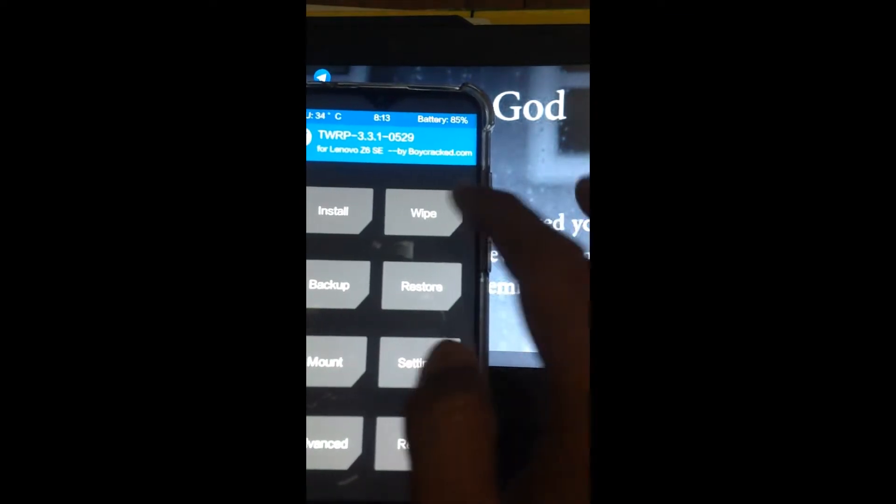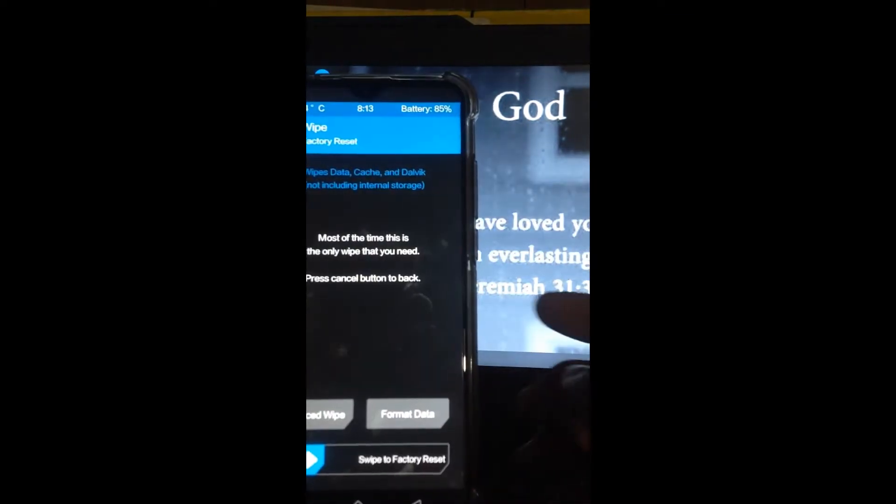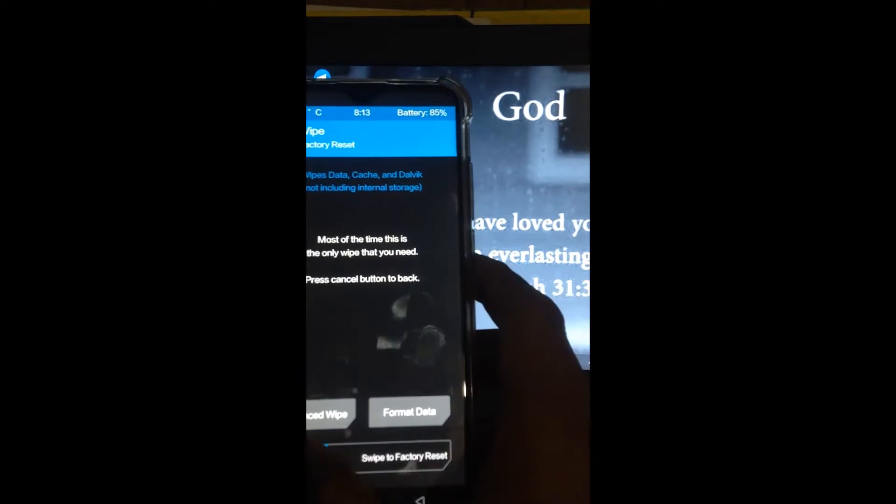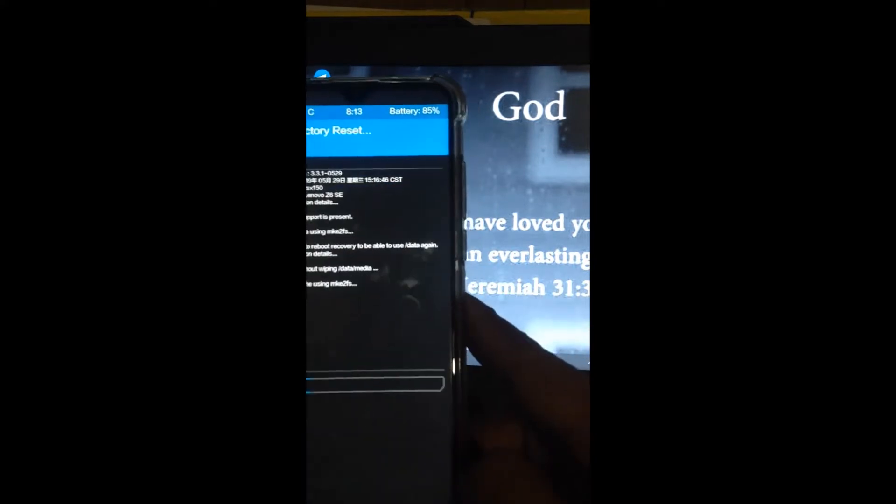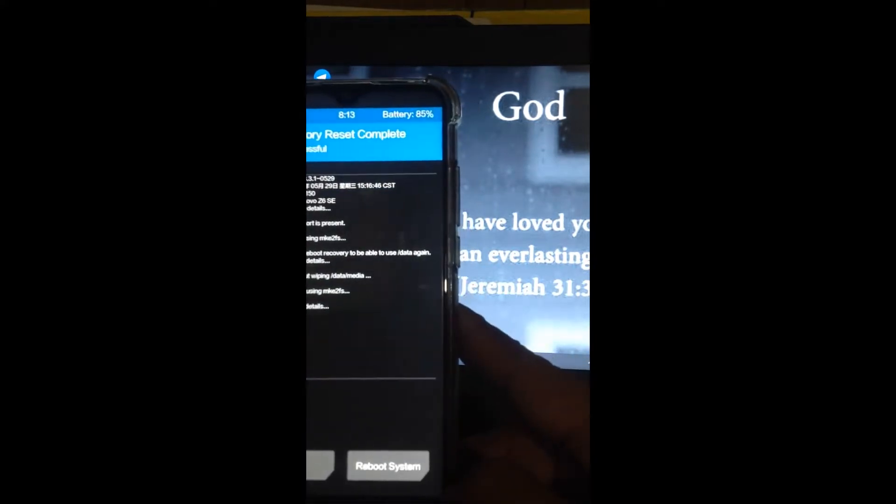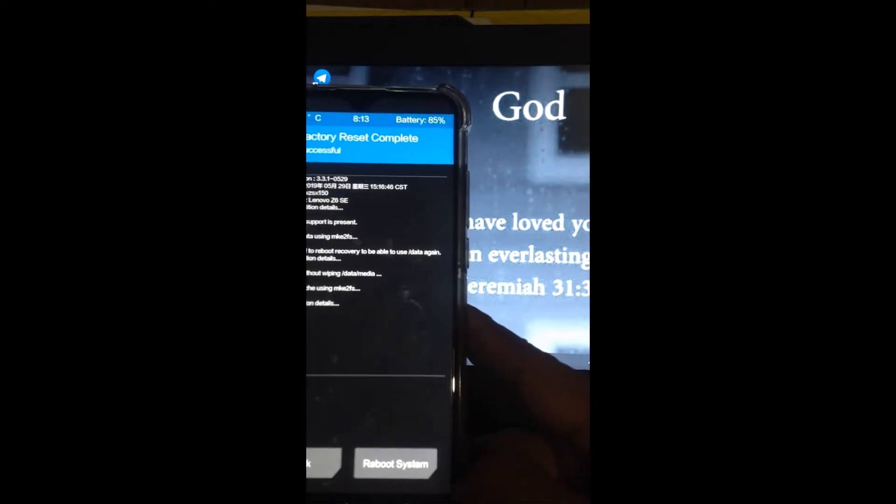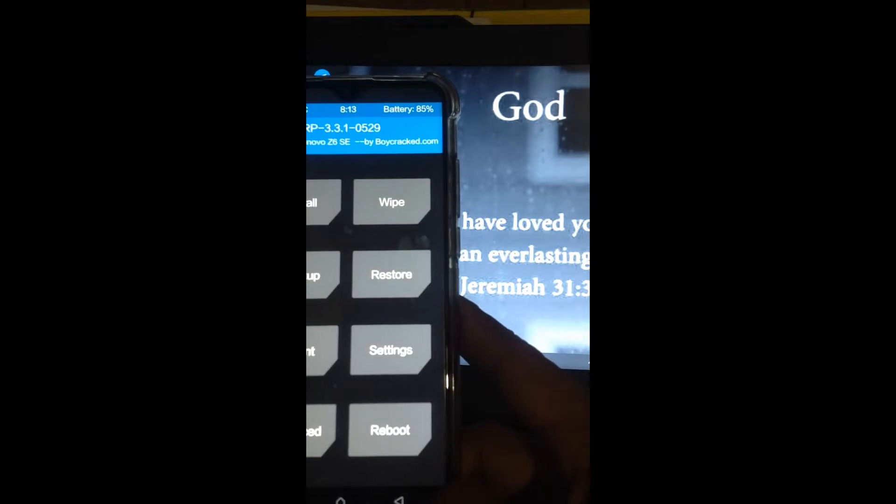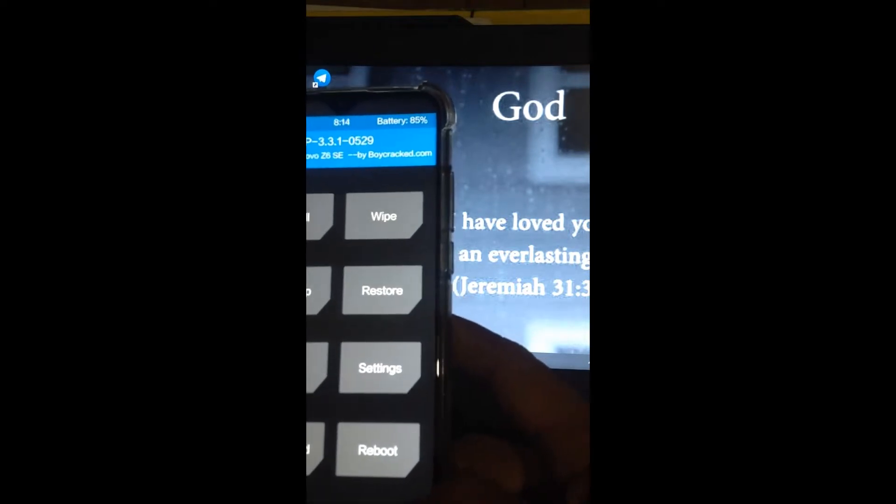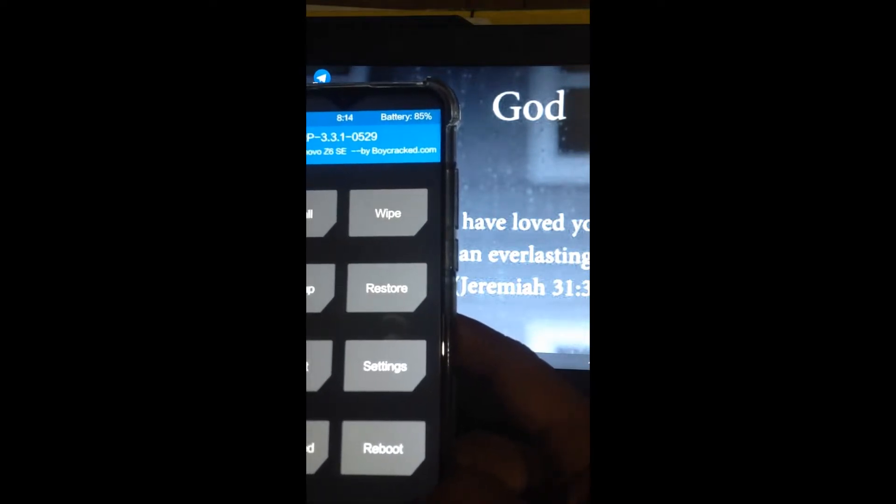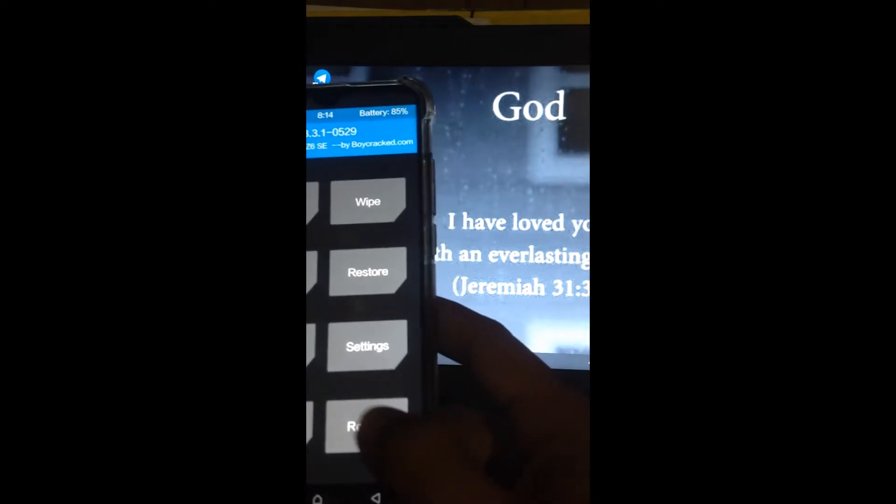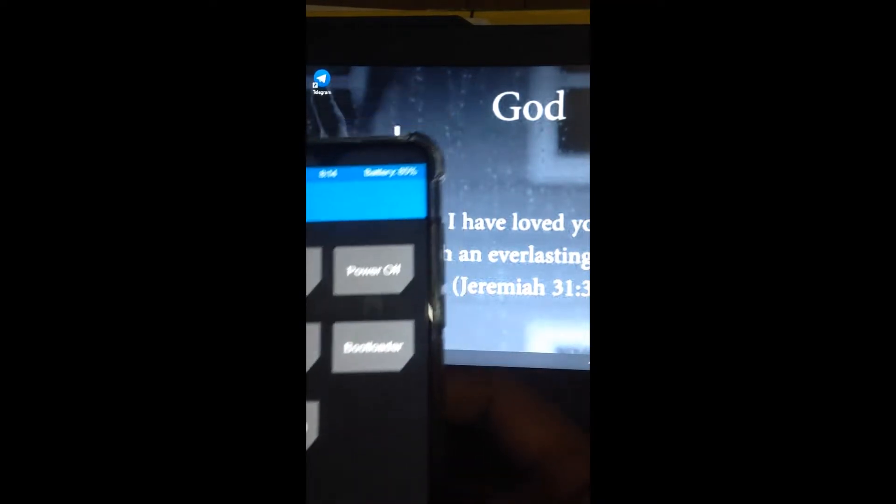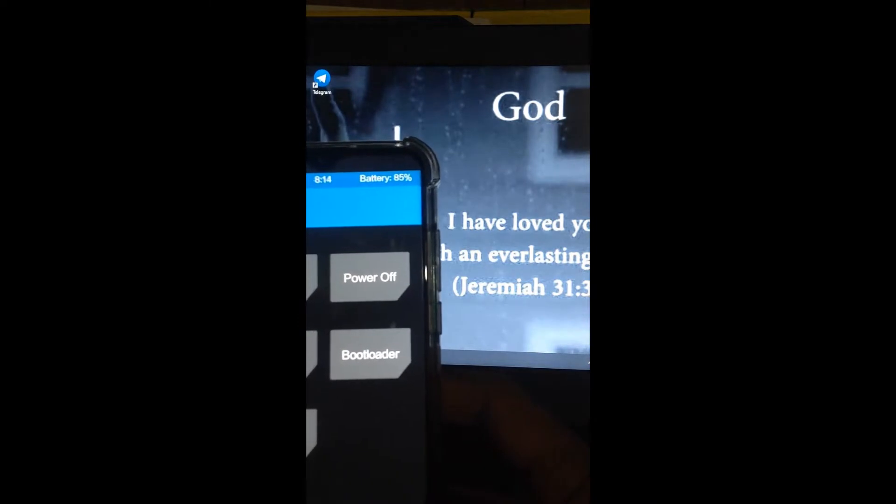Done. Go back, then wipe this too to clear everything. Then go back and click reboot. Choose recovery so it boots up again to recovery.